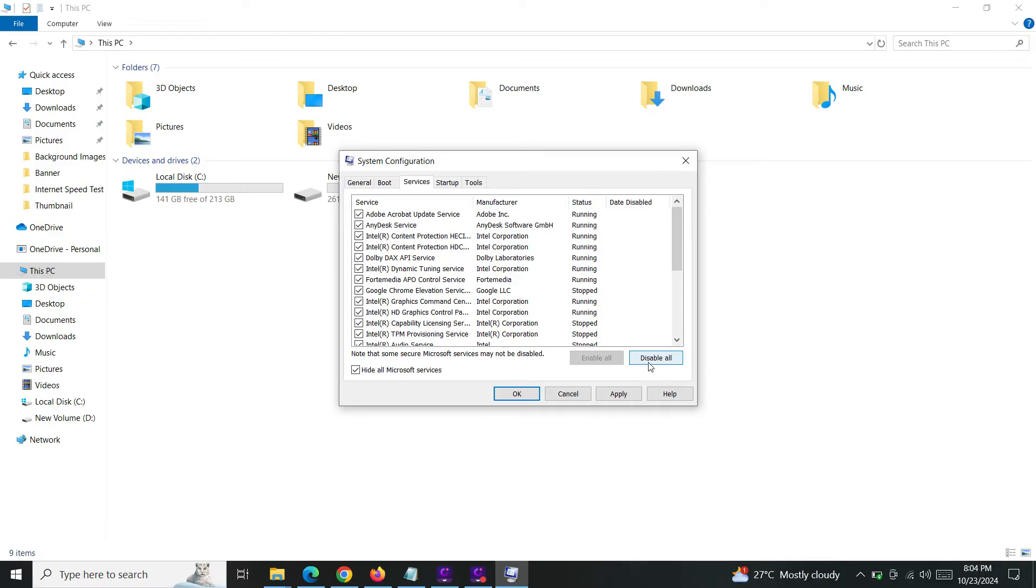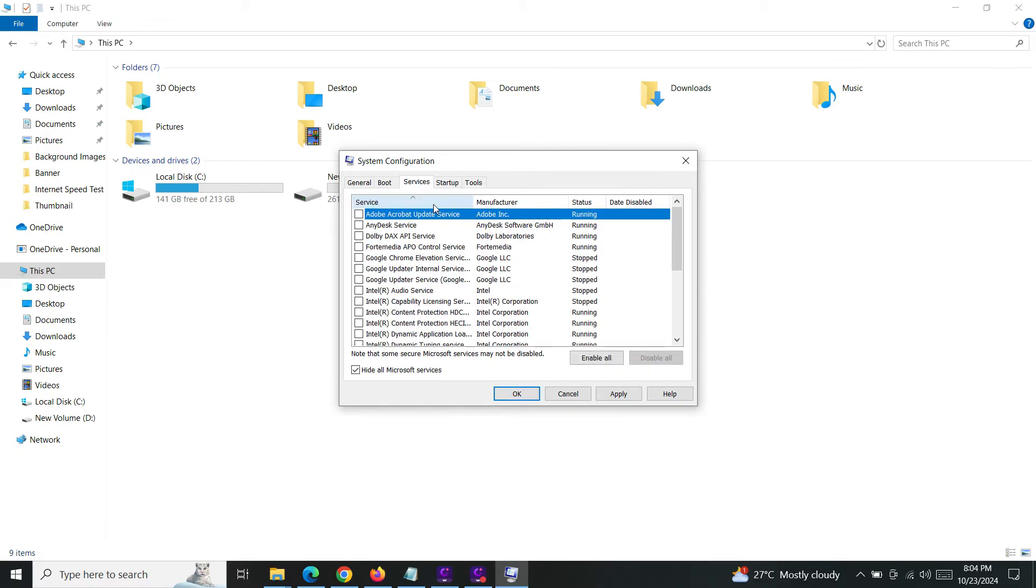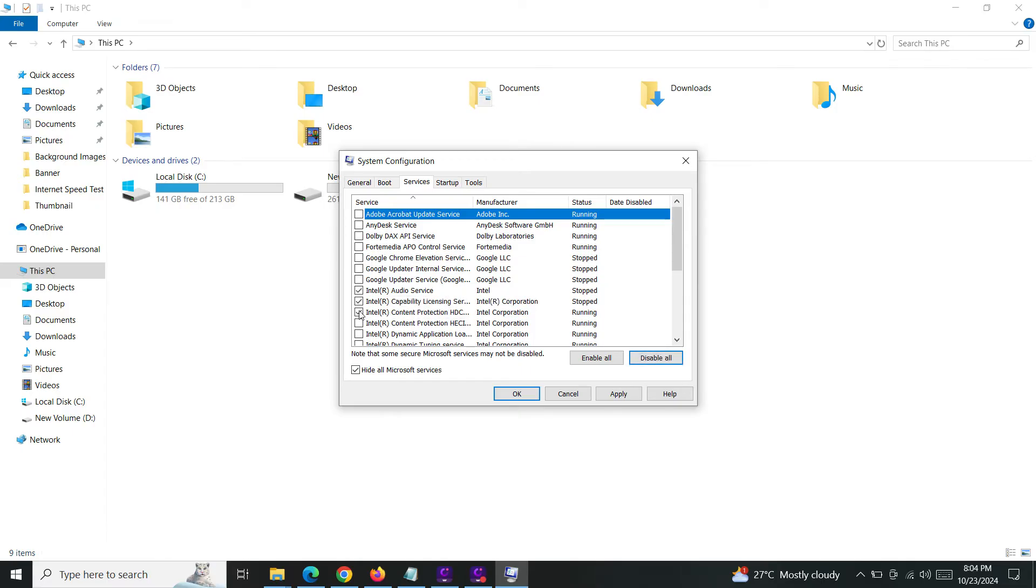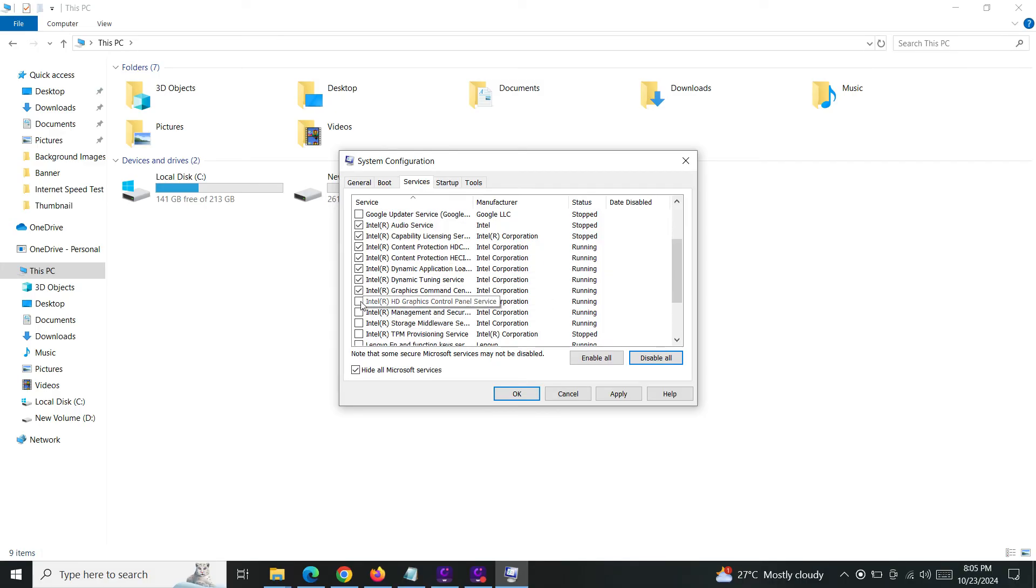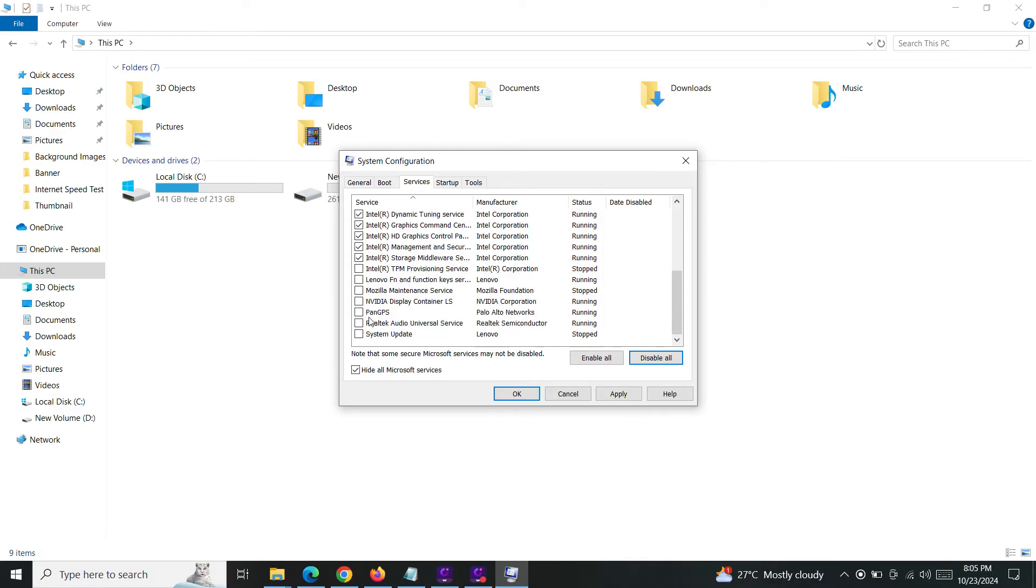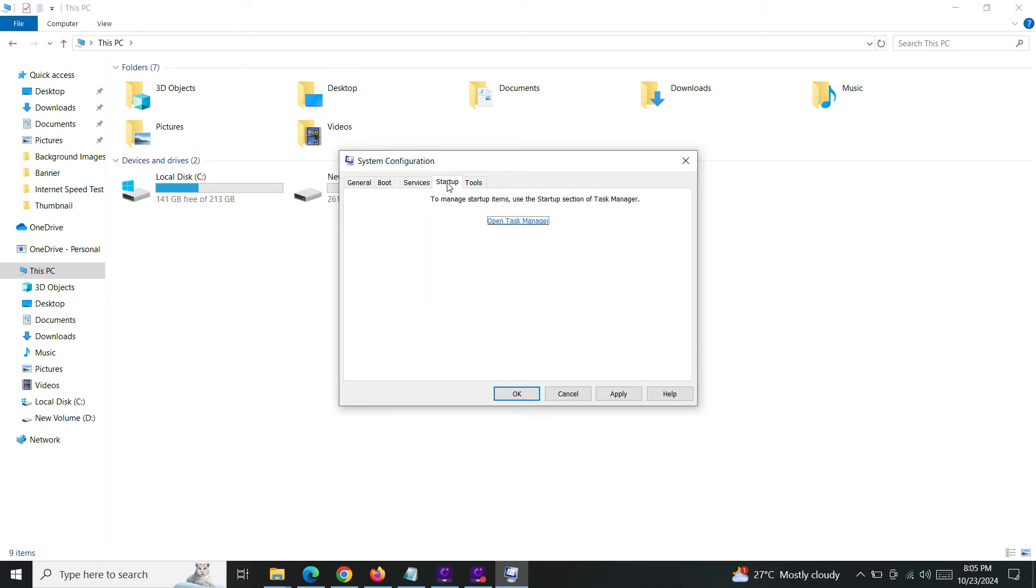Now I'm going to enable a few Intel services in my case. These are the required services and function key services. Okay, so now we'll go to the startup tab. I'm going to open this task manager option here.